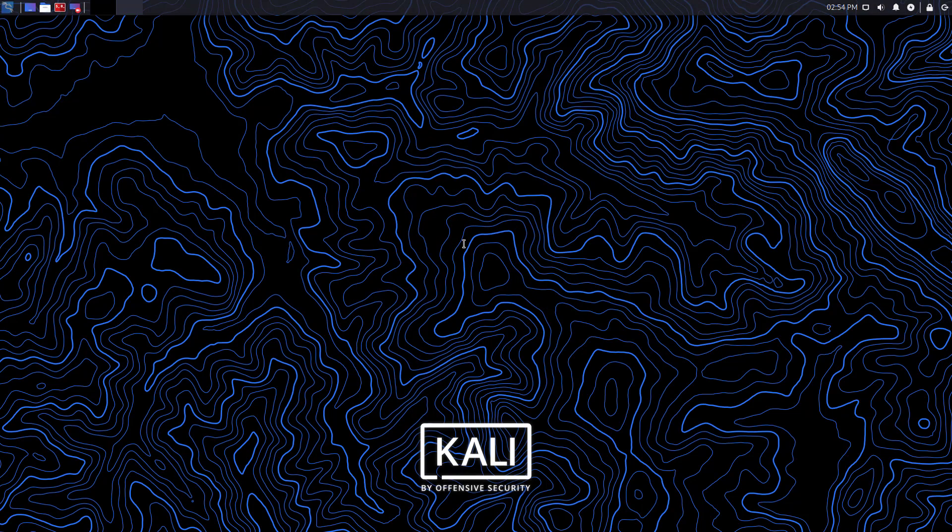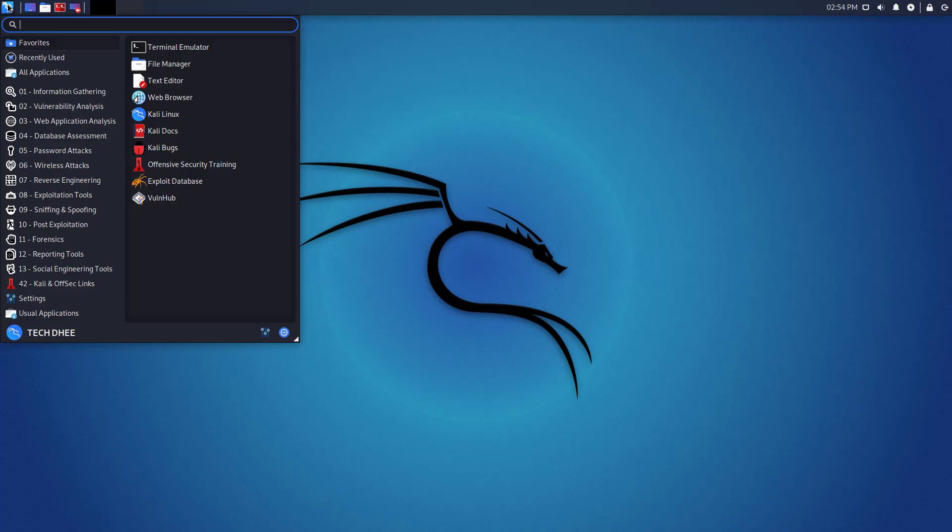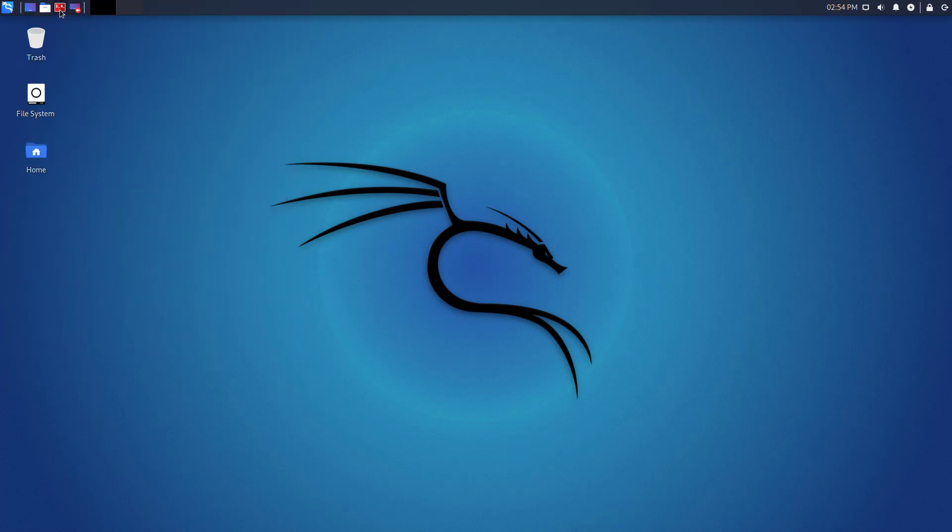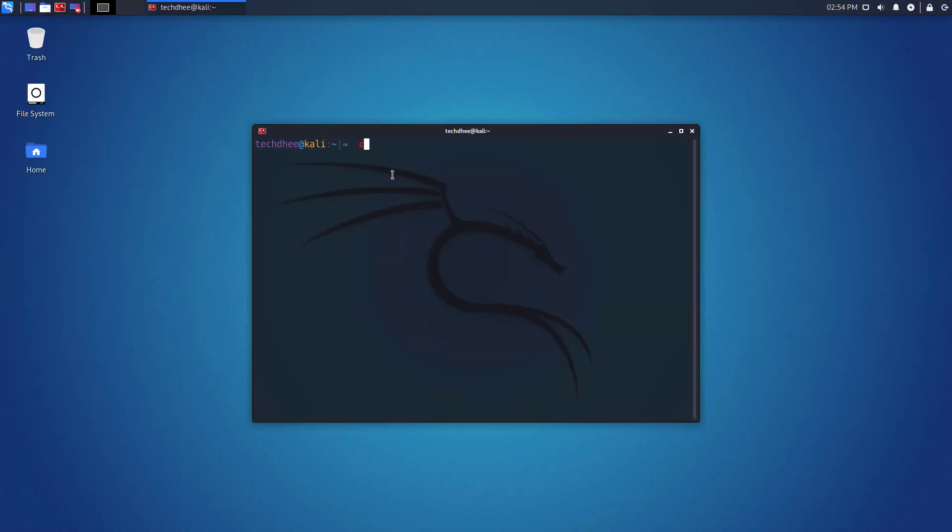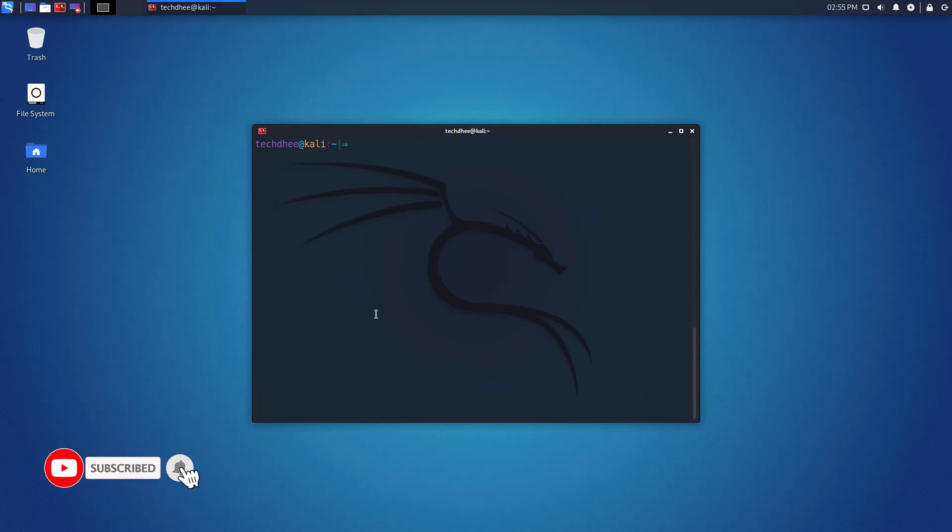So this is the Kali default Xfce desktop environment. Now here you can check the new changes like icon changes. You can open the terminal and using this command check the installed Kali Linux version. Here you can see the latest version of Kali Linux 2021.2.